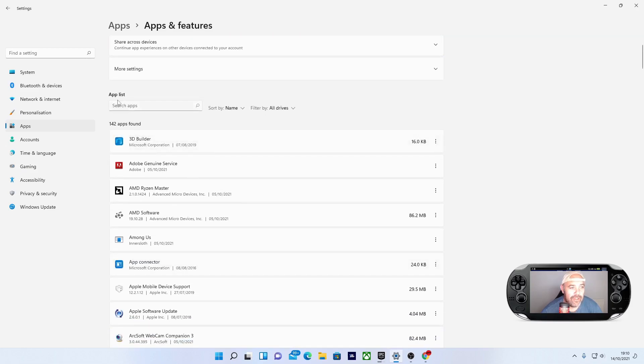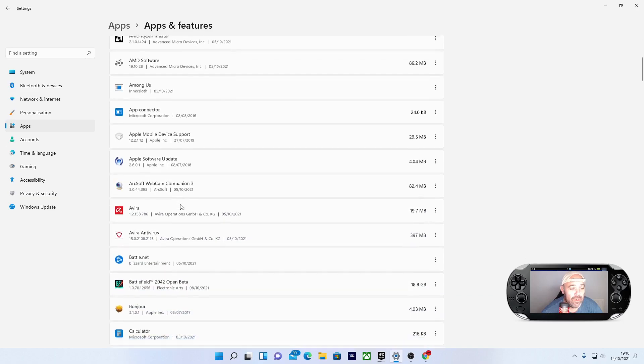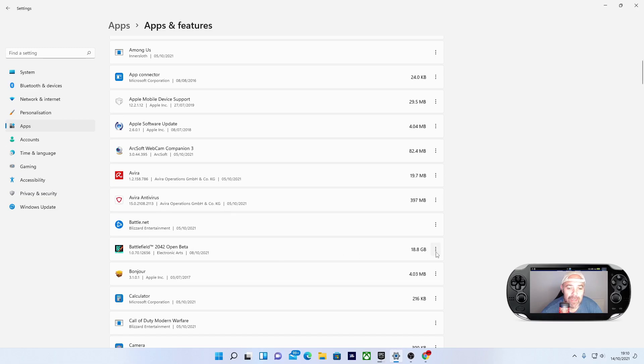Now you can search for the game or app, or just scroll through to find whatever you want to uninstall. Here we have Battlefield 2042 open beta, 18.8 gigs. Let's uninstall that.